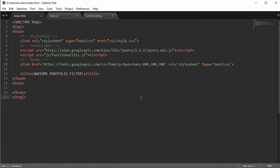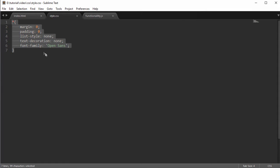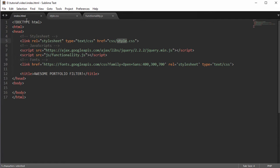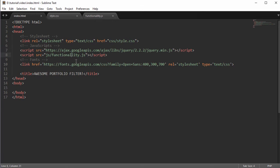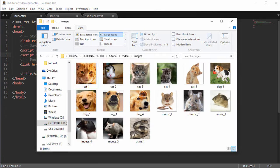We're going to start off in Sublime, and I've got a blank skeleton here with the exception of a stylesheet in the CSS folder called style.css. I've defined some default parameters — no margin, no padding, no list style, no text decoration — and every piece of text is written in Open Sans. I've linked that under the fonts section, and I've also linked two JavaScript scripts: the Google-hosted jQuery and functionality.js, which is in the JavaScript folder.